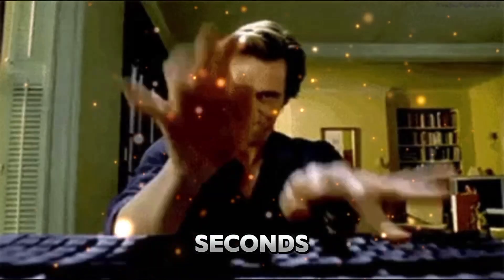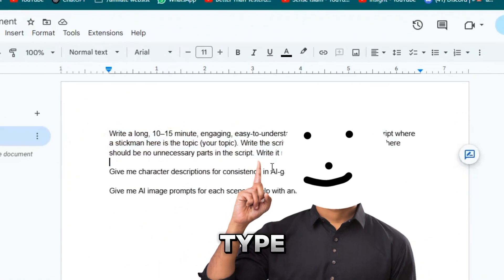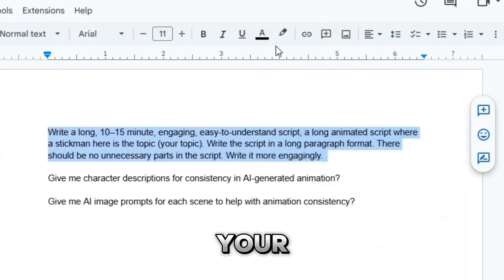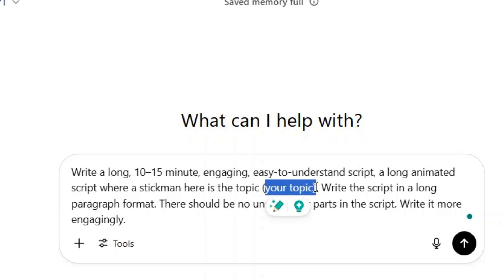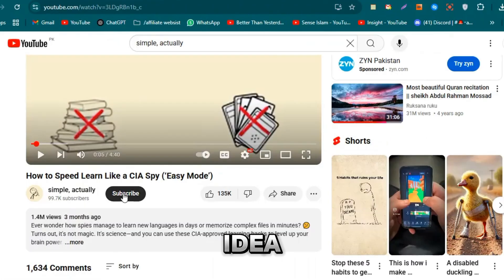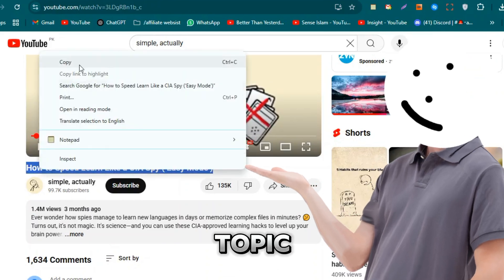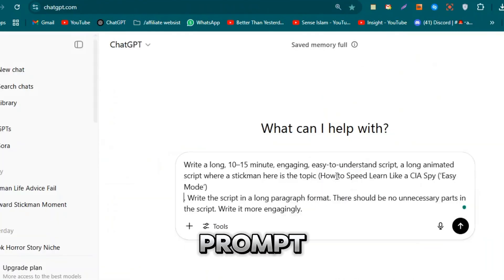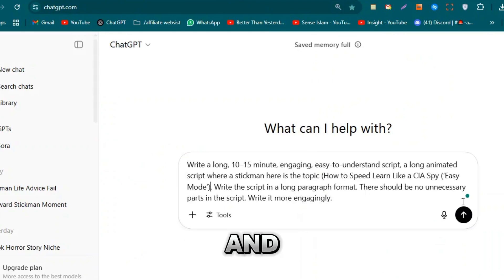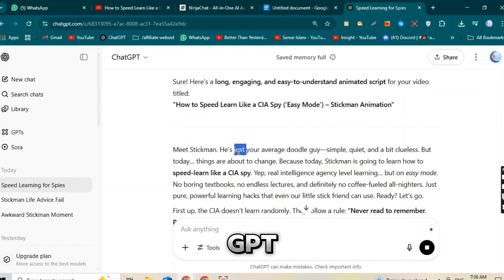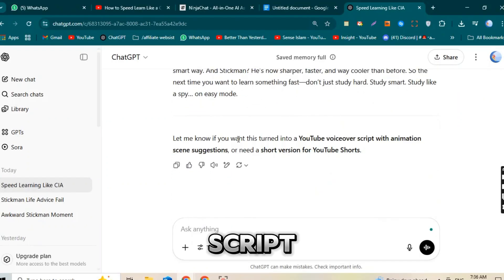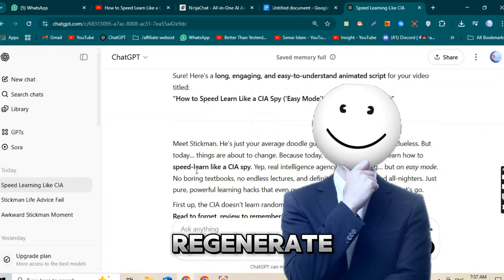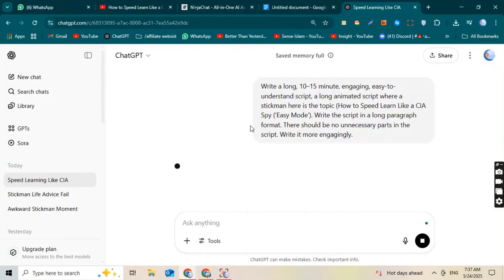Now let me show you how I use ChatGPT to create a viral YouTube video script in just a few seconds. First, open ChatGPT and type in a simple prompt — just add your own video topic in the brackets. For example, I'll show you a viral YouTube channel that makes stick figure animations. Copy the title or topic from a viral video and paste it inside the brackets in the prompt, then hit Generate. Within a few seconds, ChatGPT will give you a complete YouTube script — it's perfect for a faceless video. If you don't like the script, just hit Regenerate and it will give you a brand new version.